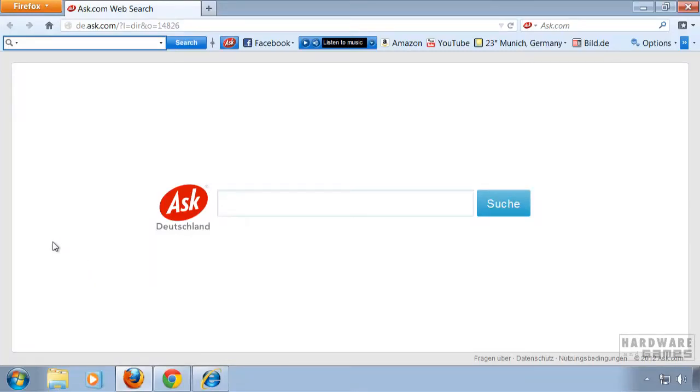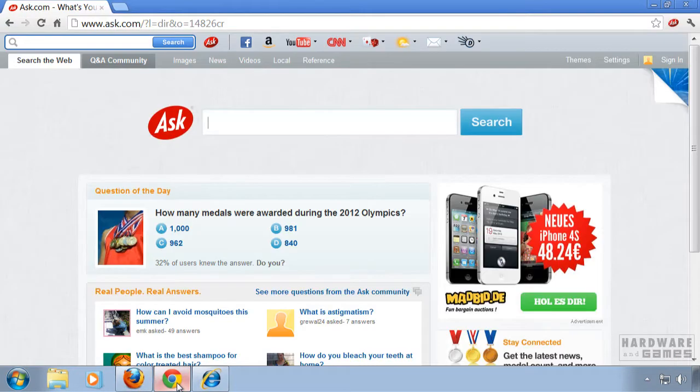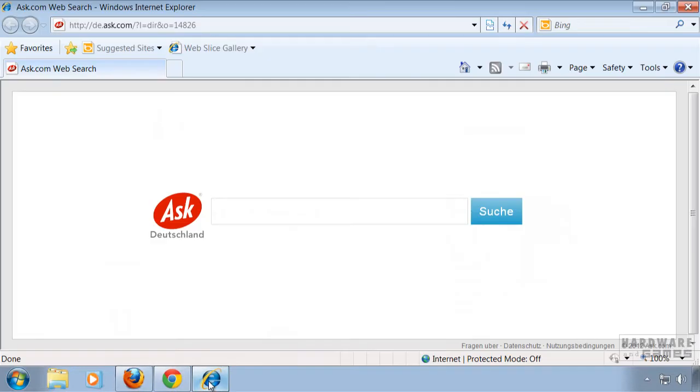Hey and welcome to this video tutorial on how to remove the ask.com search toolbar. I'm going to show this tutorial with Firefox, Google Chrome and Microsoft Internet Explorer.